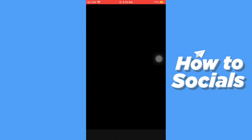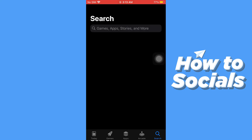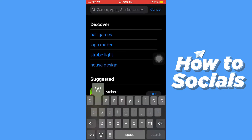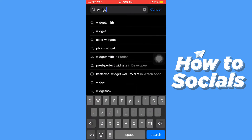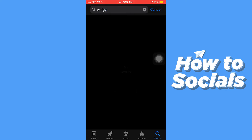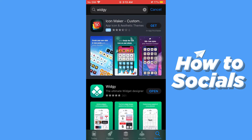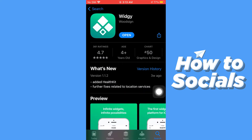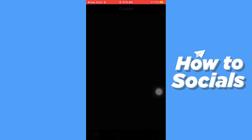First open the App Store and search for VG app. This app is completely free to download, so download it and open it right now.